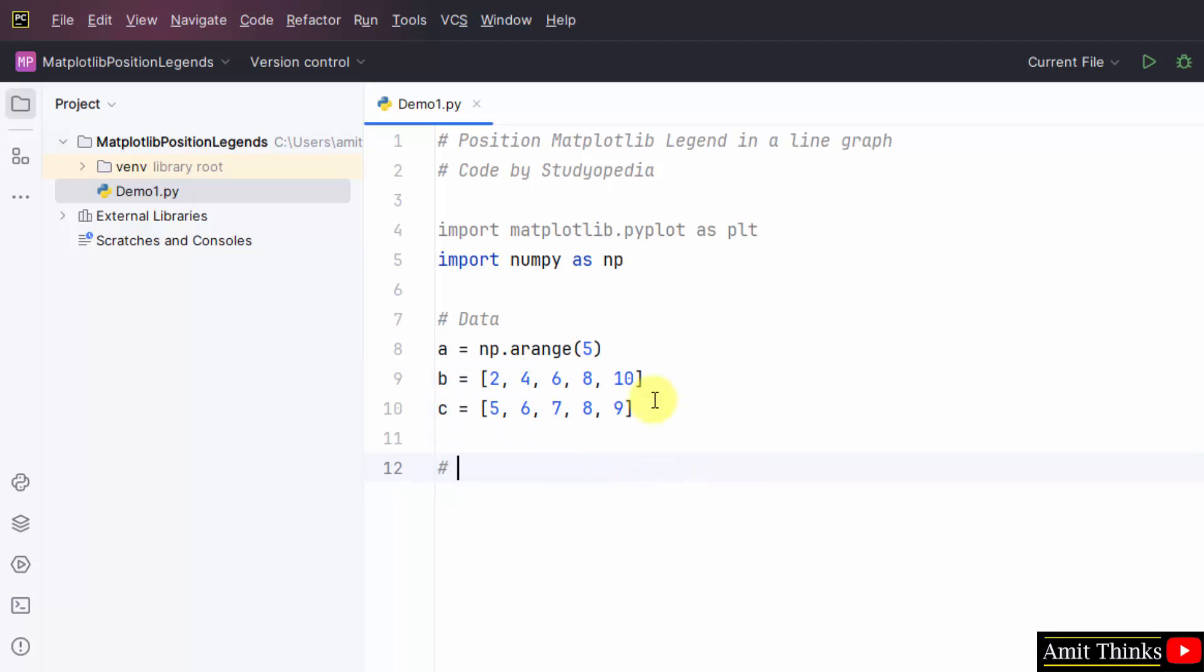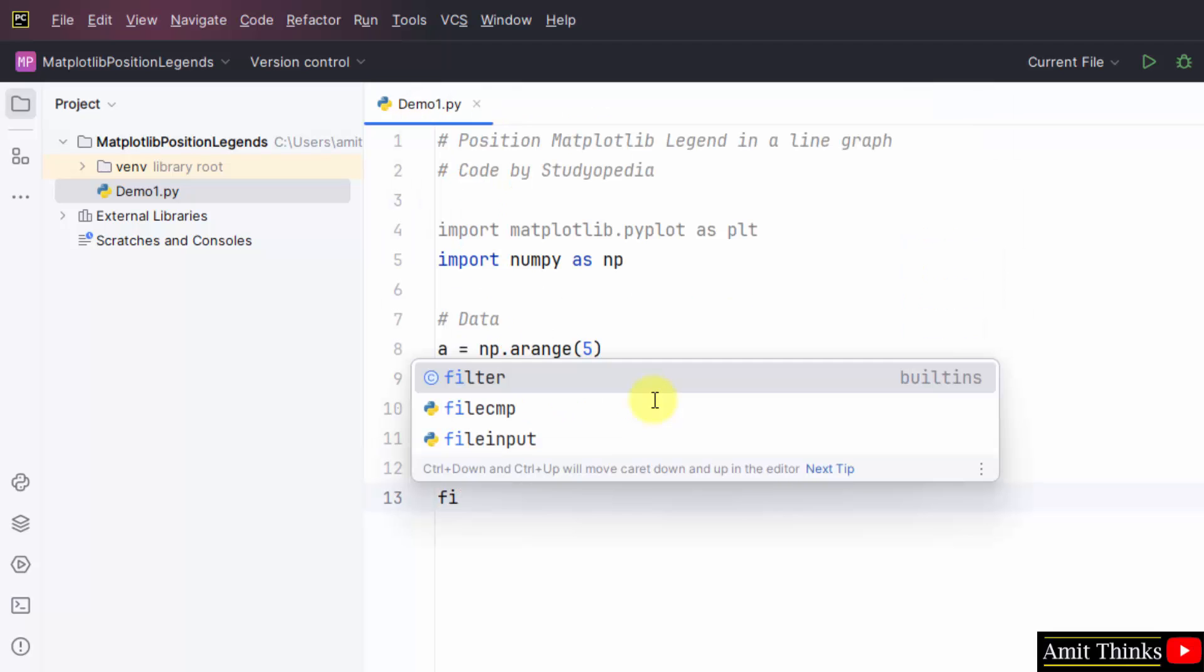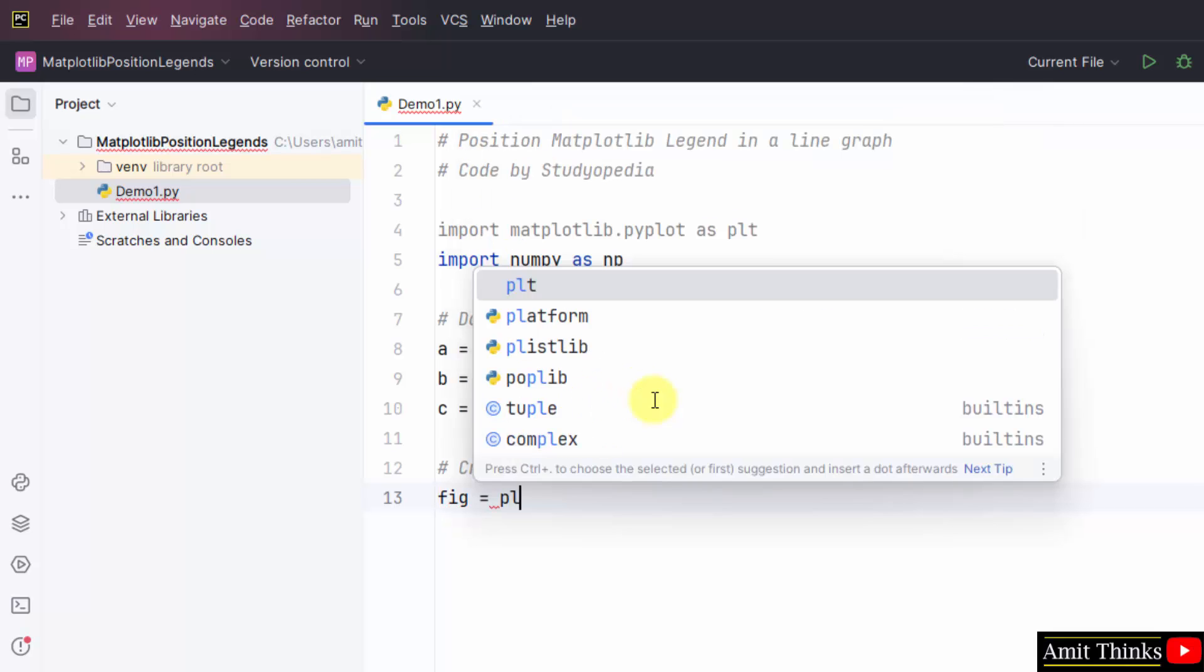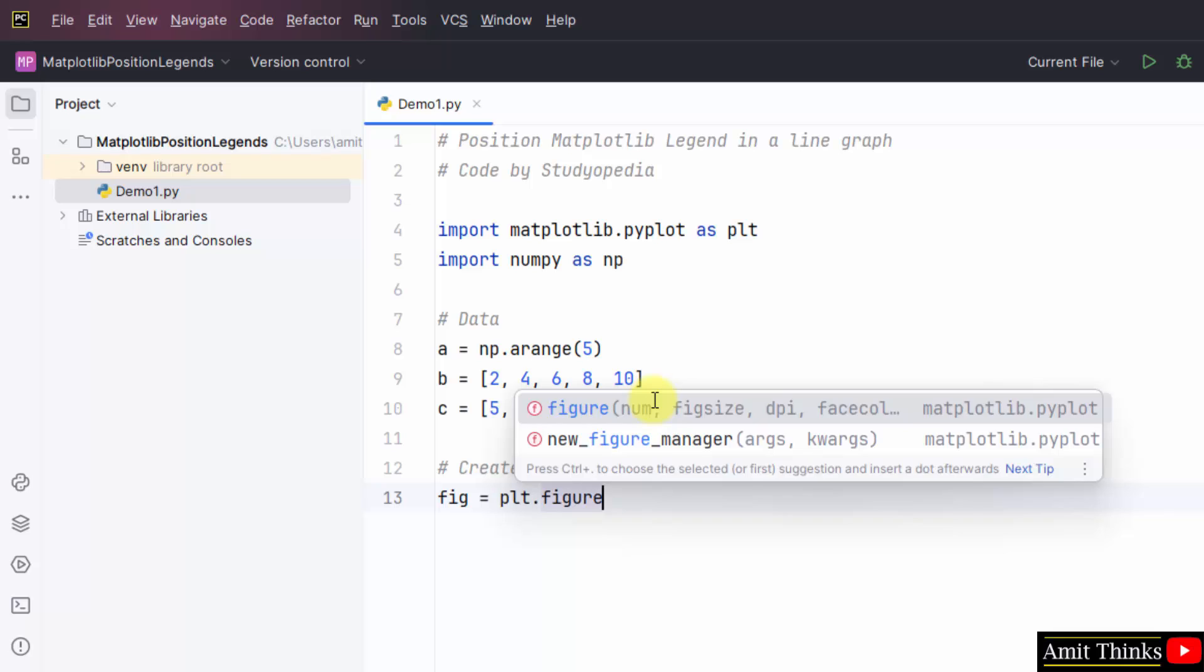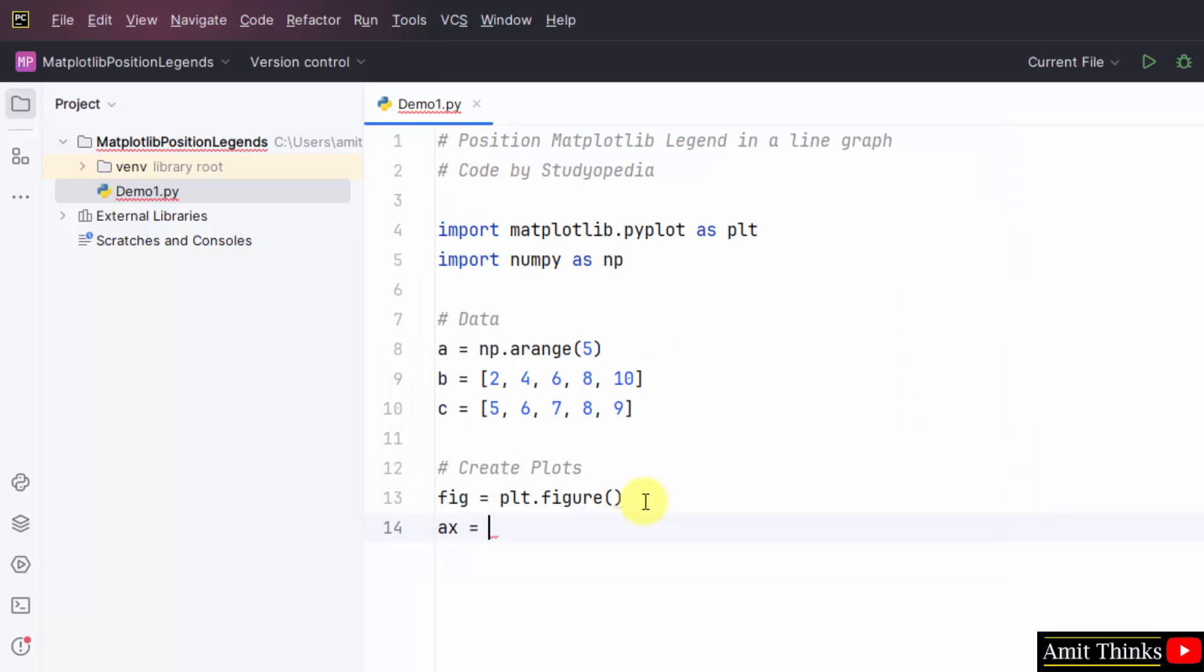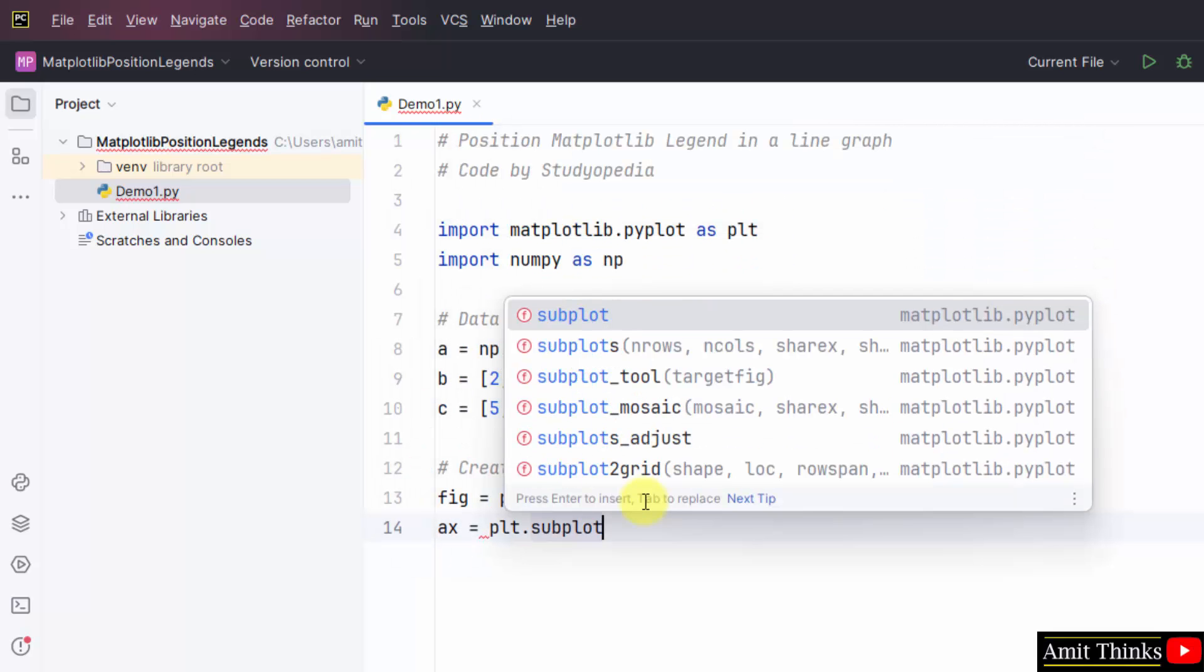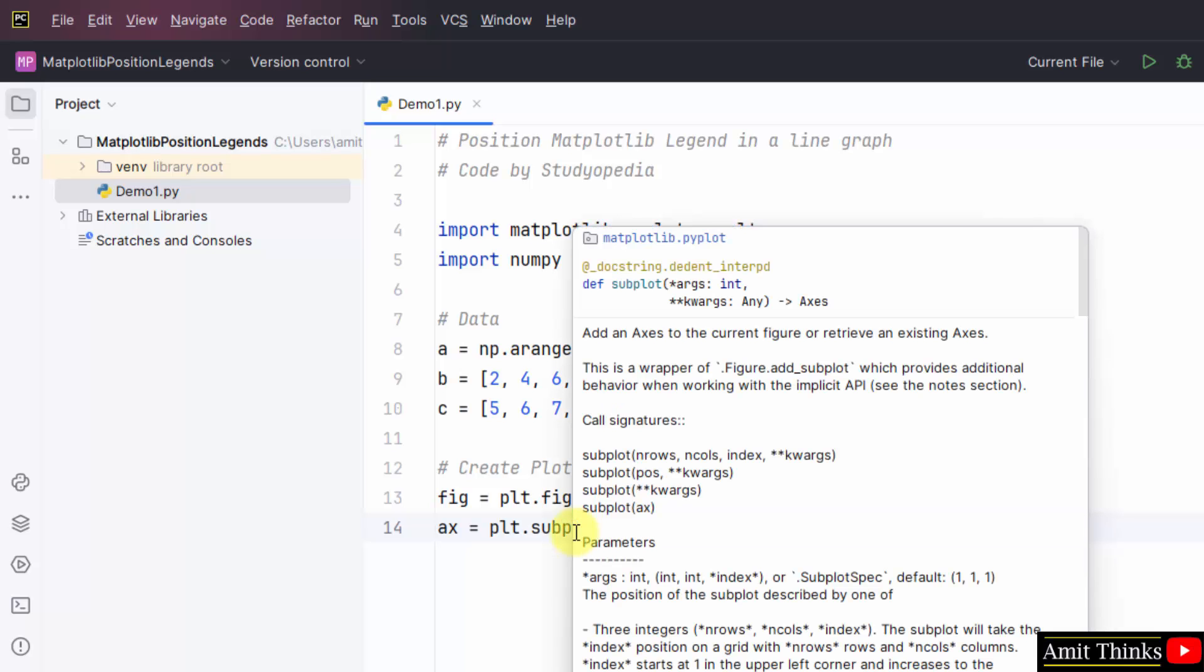This will be our input. Now create plots using the figure method. Let's say fig equals plt.figure. This plt is the same pyplot submodule. This will create a figure. Now set the axis plt.subplot. This will set the axis of the current figure.